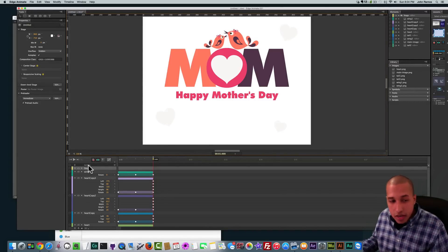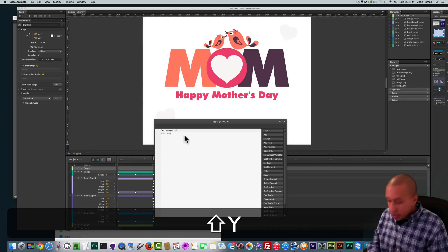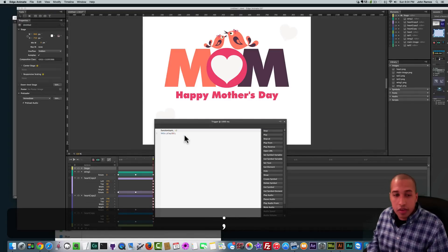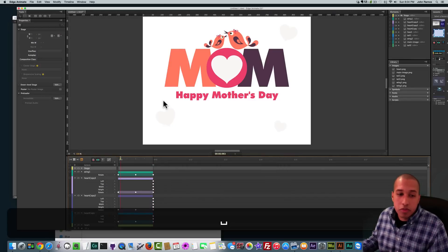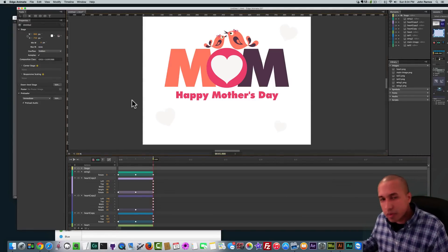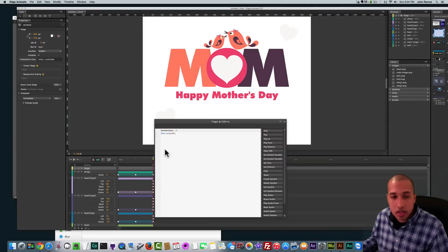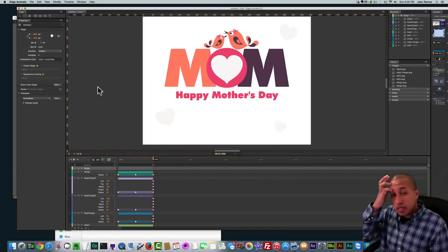The last thing we want to do is loop this animation so it plays continuously. In the timeline there's an 'actions' title with a dot-with-brackets icon. Click that and type in: this.play(0); — that ensures the animation loops. It won't loop inside the Edge Animate timeline preview, but once inserted into Adobe Muse it will loop just fine.